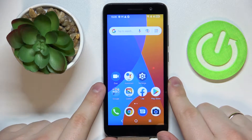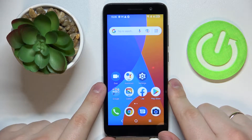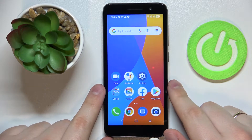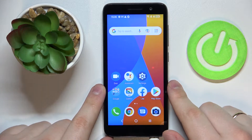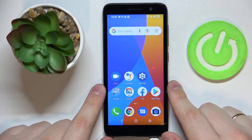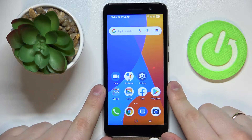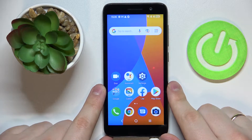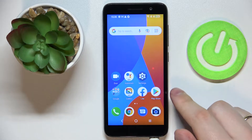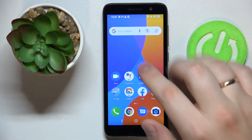Hello everybody! Today I have the Alcatel 1 2022 smartphone in front of me, and in this video we would like to show how you can activate the separate number row on top of the characters at the keyboard of this device.